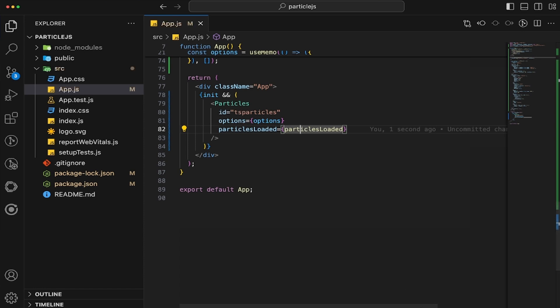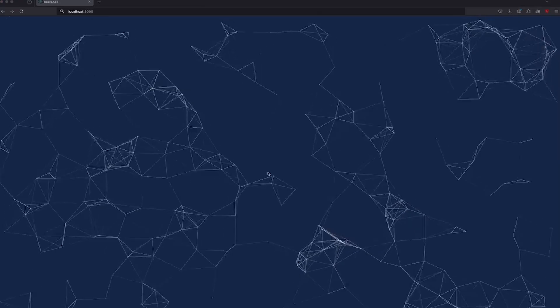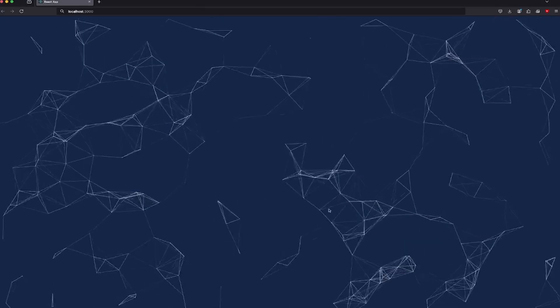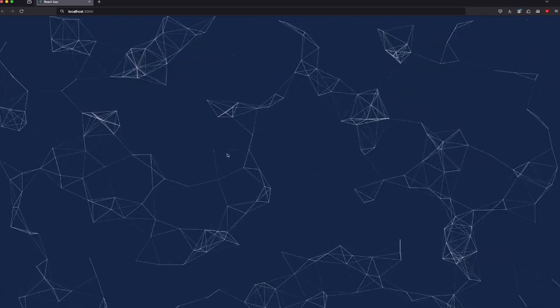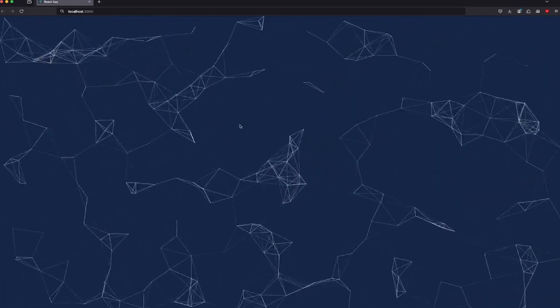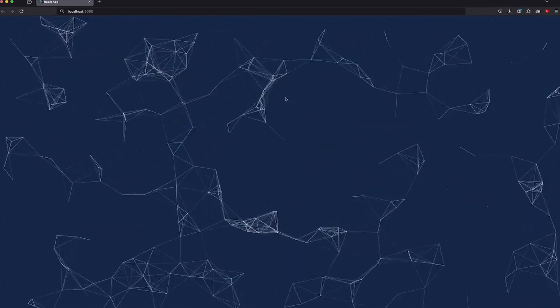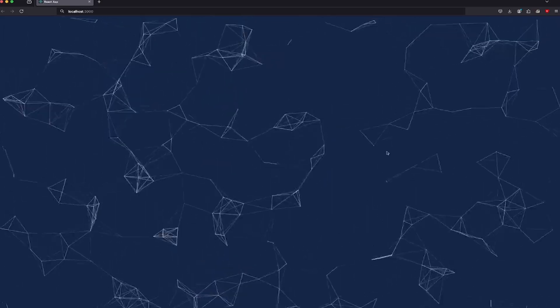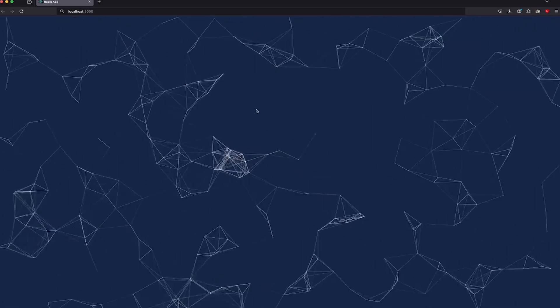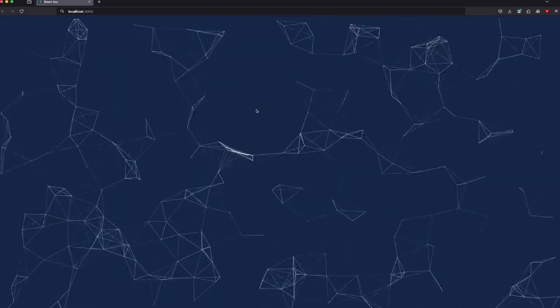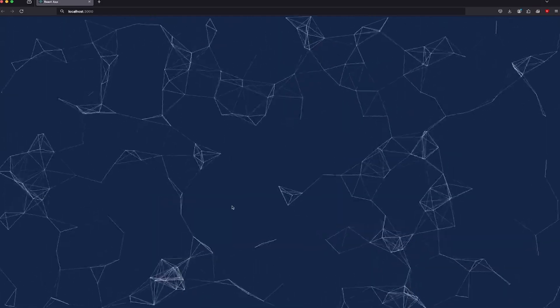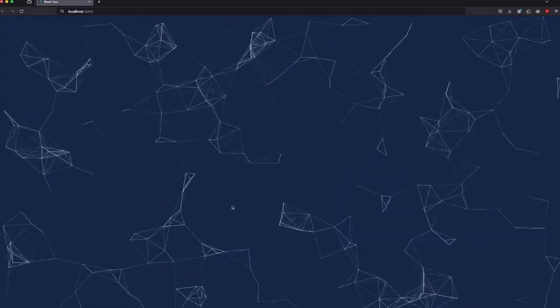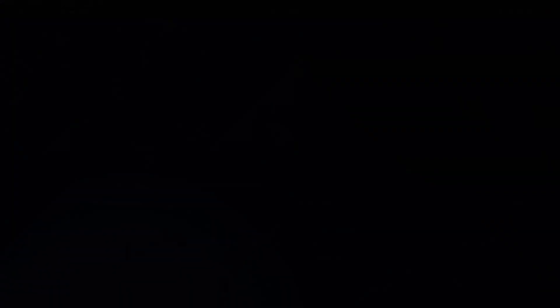Now, if we go ahead and start our app, npm start, we will now see that we have our particles loaded. It's still a little bit laggy. I would probably bring it down to maybe a hundred. However, there you go. That's how you use the up-to-date tsparticles plugin, tsparticles npm package within React. If you liked this video, be sure to like and subscribe and I'll see you on the next one. Peace.